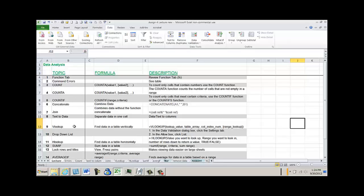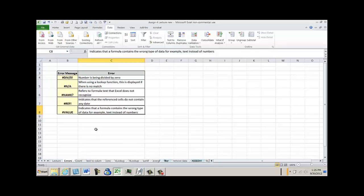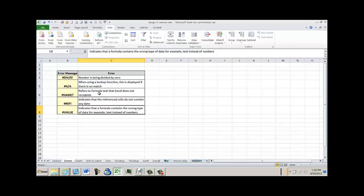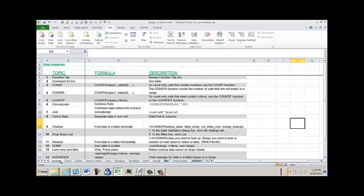Sometimes you receive errors when you use functions. Here are the basic errors and you may find that this table isn't that helpful. I know when I build really complicated formulas sometimes it's hard to tell which error message it really is. But for the most part if you're trying to divide by zero you get this div error. When you're doing a VLOOKUP and you can't find anything because either your VLOOKUP is wrong or you've misplaced the different cell references you'll get the NA. The name will refer to a formula text that Excel does not recognize. The REF is that the reference cell doesn't contain any data. The value error indicates that a formula contains the wrong type of data for example text instead of numbers.